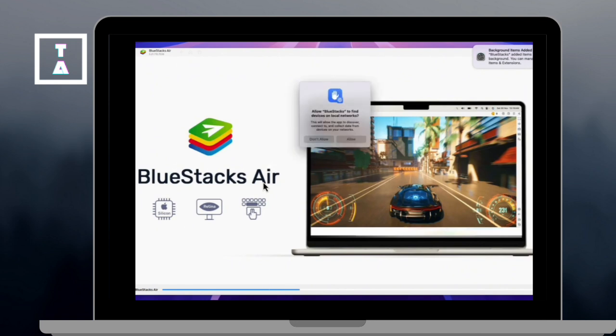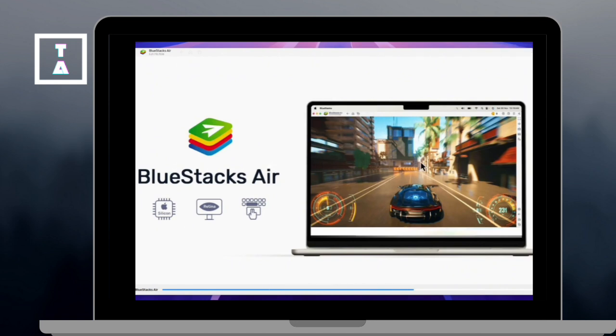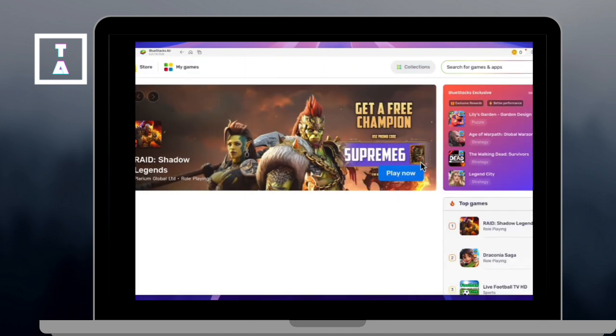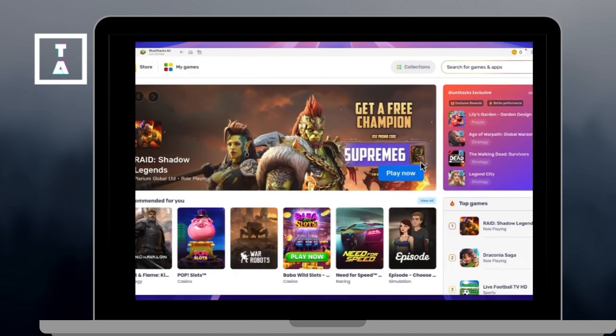And double-click it, the Bluestacks, and if a security prompt appears, click Open.